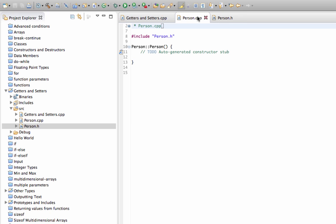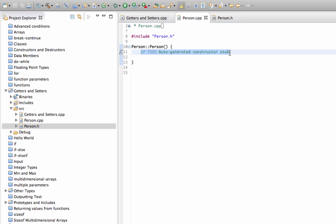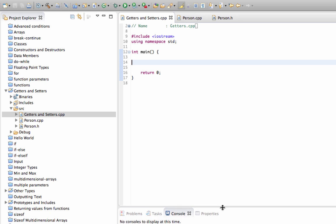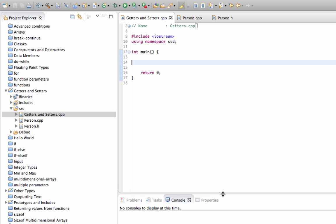We can set a value for name for this person. Let's go to person.cpp — here's the constructor. Let's say 'name equals george'. Now we can create a person object in our main.cpp file.